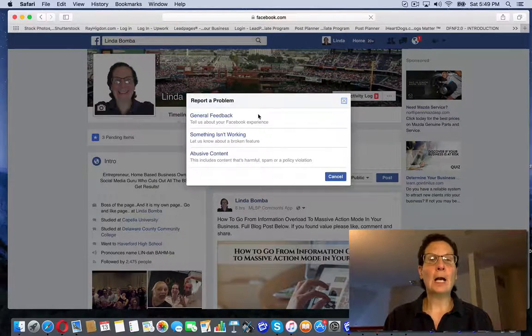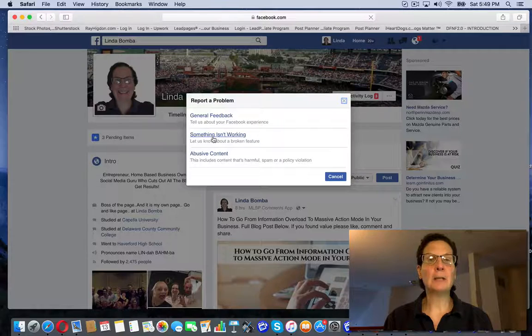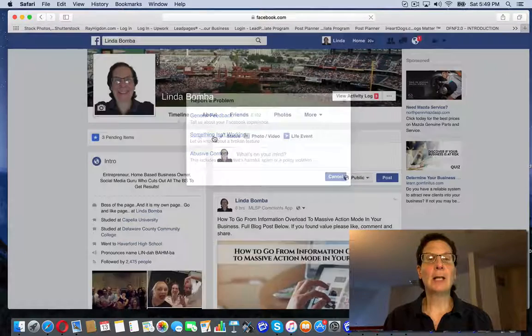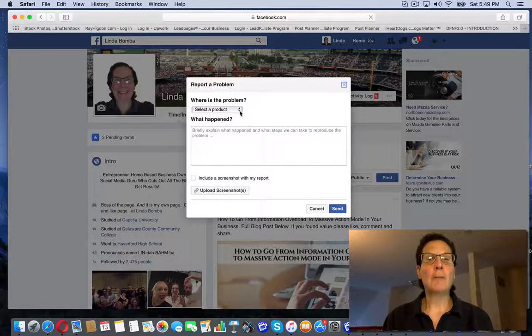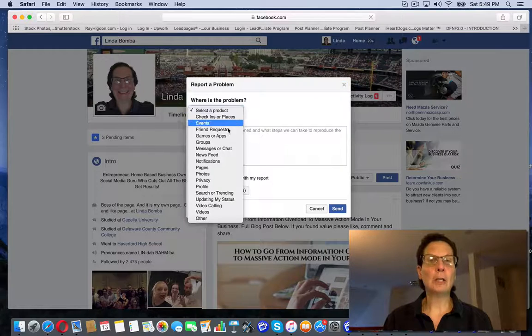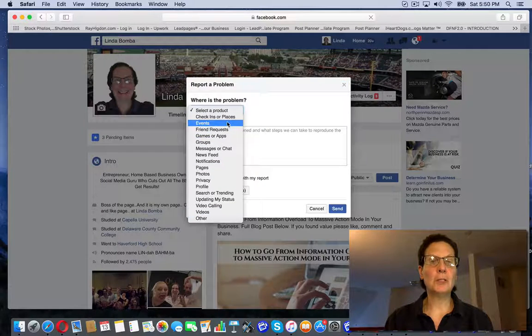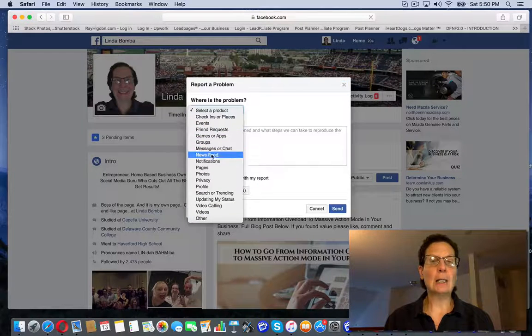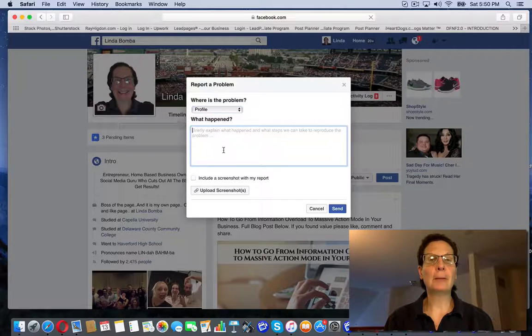you can do general feedback, something isn't working, or abusive content. If you click here, you can pick depending on what your issue is. Say you had a problem with your profile, you can pick that.